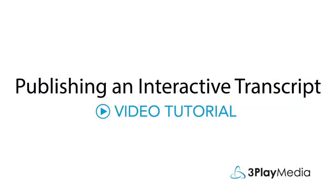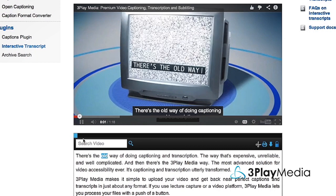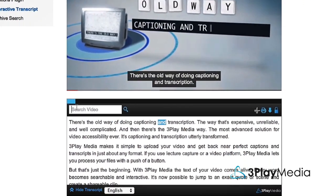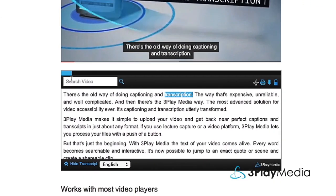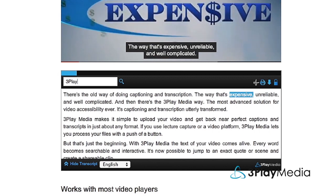This video will show you how to publish an interactive transcript to a website. An interactive transcript can connect to almost any video player and allows users to search and navigate within a video.